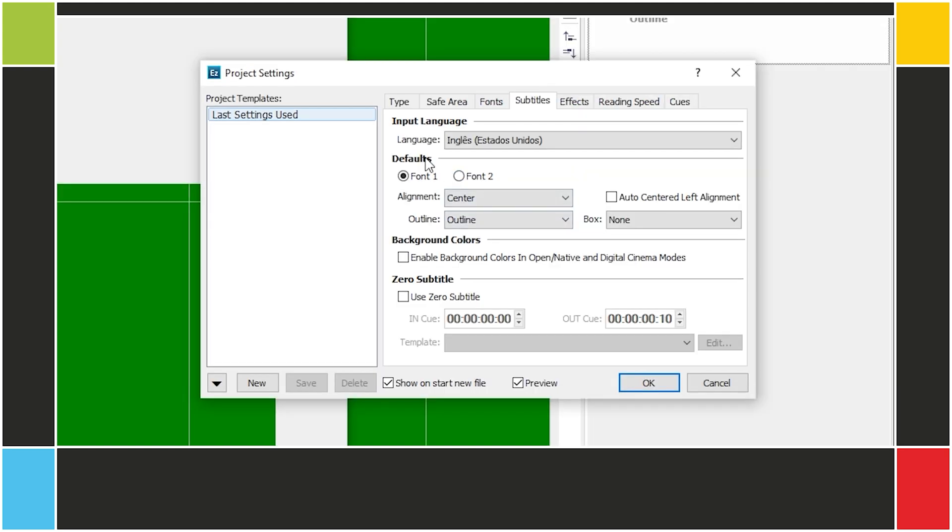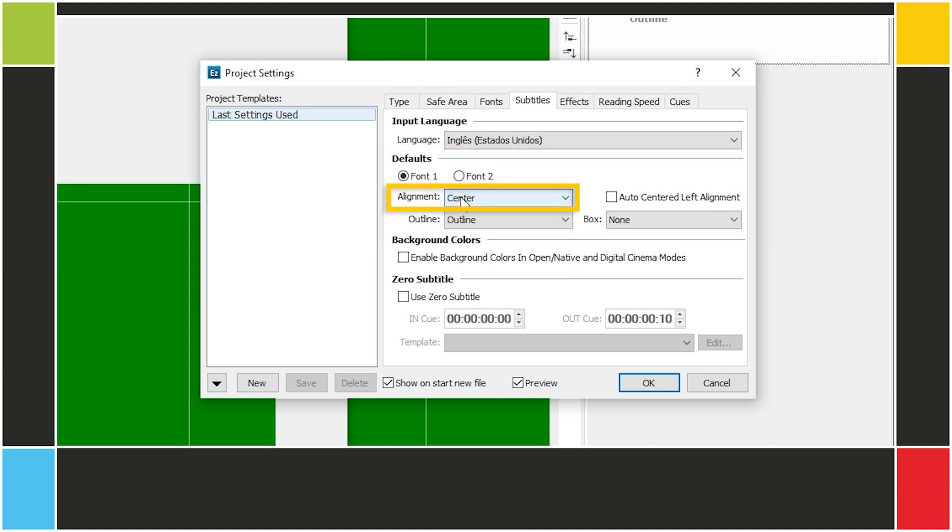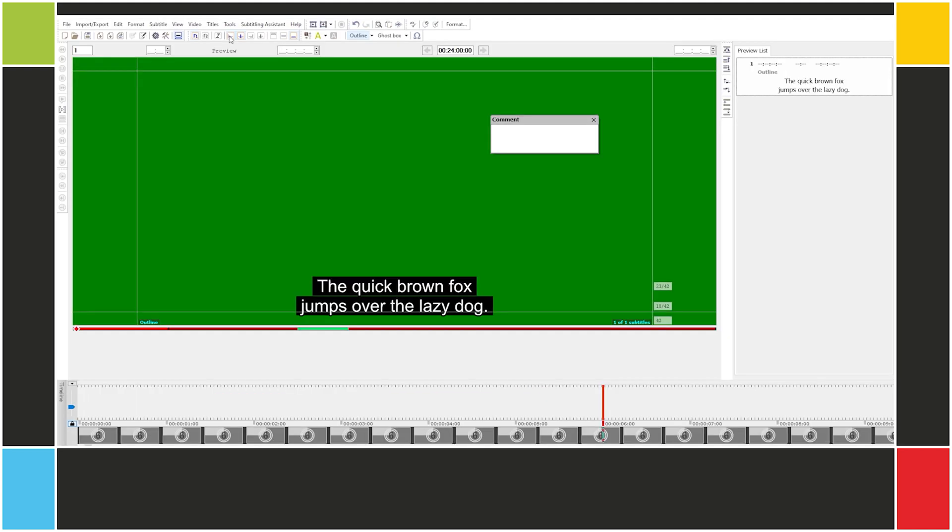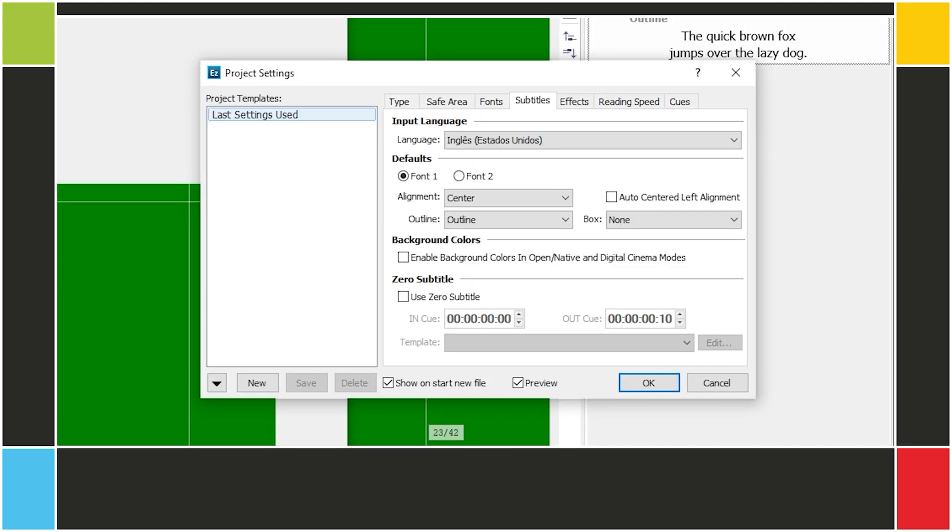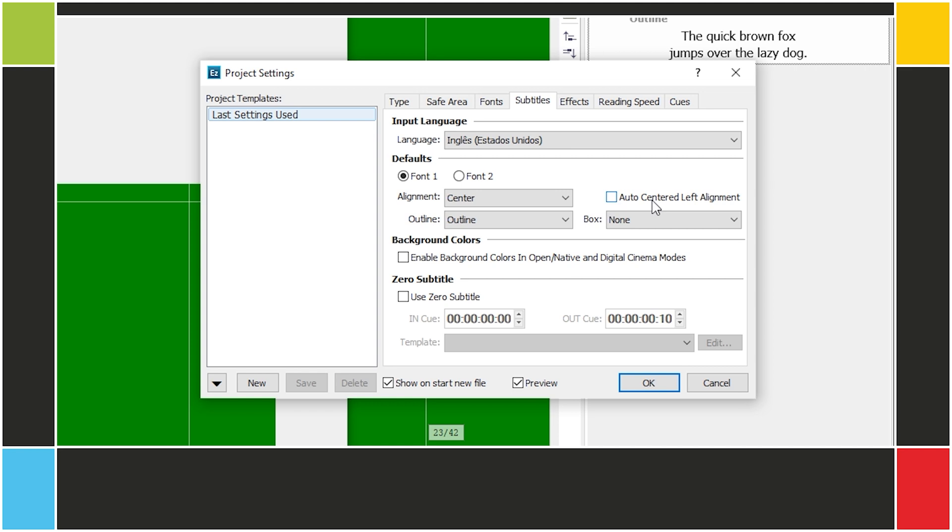The Default section also affects new subtitles. The Alignments drop-down list allows you to specify the horizontal alignments for new subtitles. Here you can choose between Left, Center, Center Left, and Right. The Auto-Centered Left Alignment option activates Center Left only when there's a dialog, that is, when there are dashes at the beginning of each line.